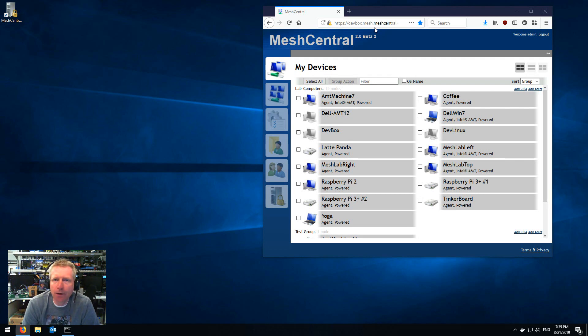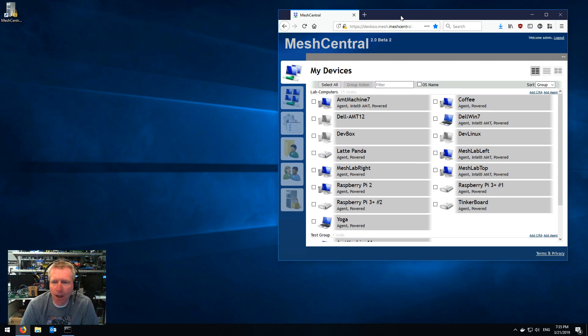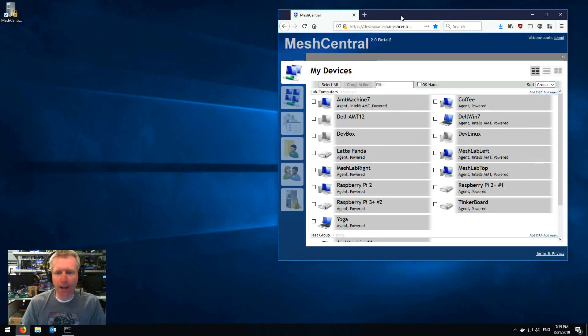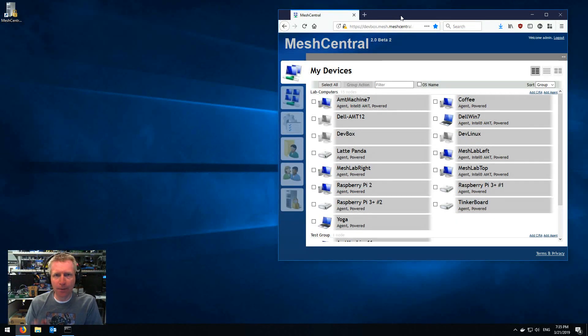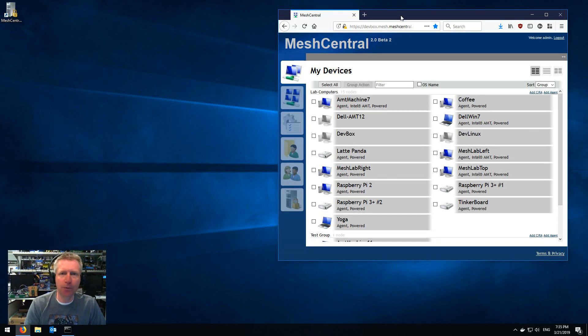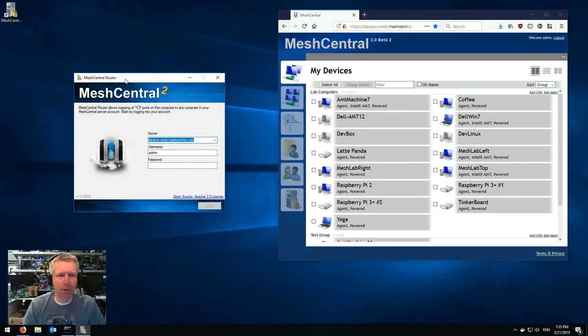So if you guys have a MeshCentral server or use meshcentral.com, you're familiar with lots of features. Well one of the features that I wanted to add is the ability to port map any port on your local machine to any remote port on any remote machine through MeshCentral.